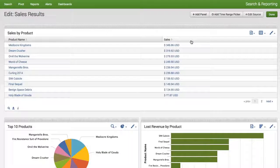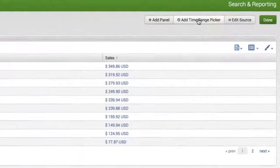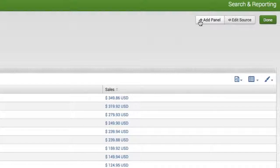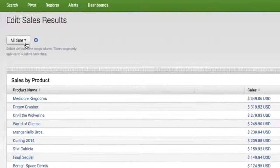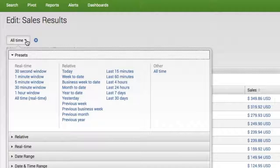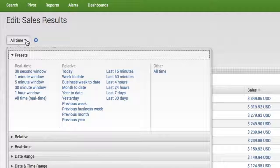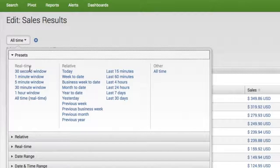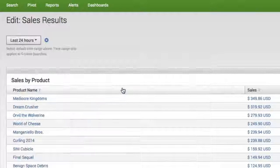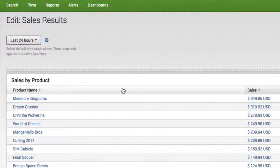So the first thing I'm going to do is I'm going to go ahead and add a time range picker. It's a great idea to set a default other than all times. So I'm going to select by default the last 24 hours.